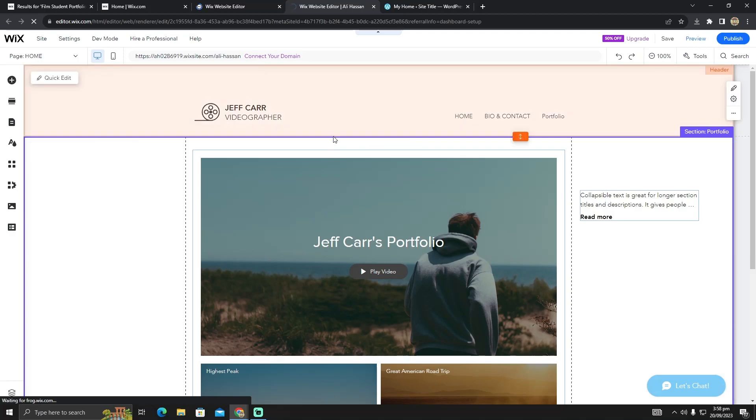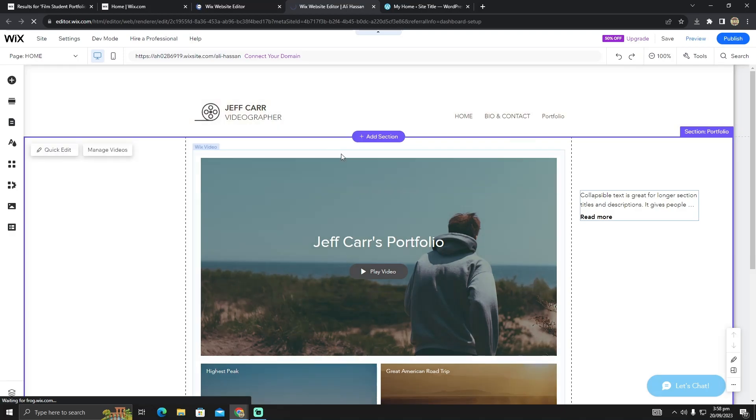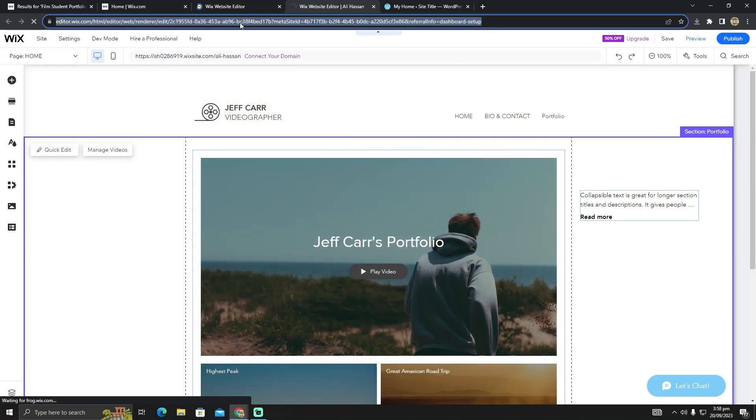After completing your website, you can simply copy the URL by tapping on it and pressing Ctrl+C.